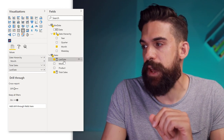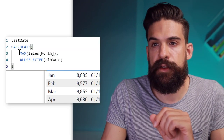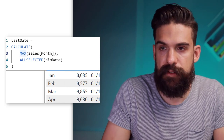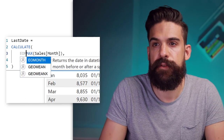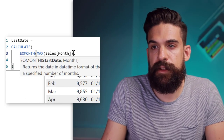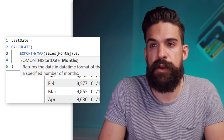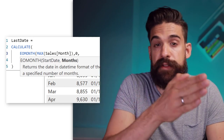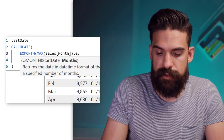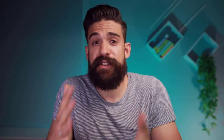So let's go back to our measure and use the EOMONTH function. Then over here we just type in zero for the months that we want to go forward or backwards — so that we take the same month.